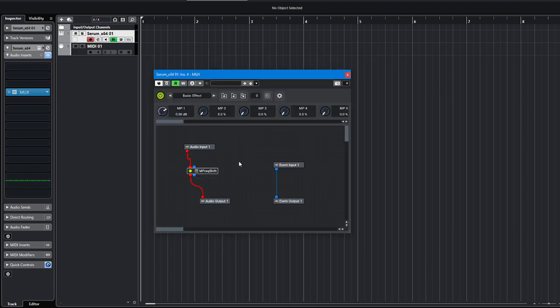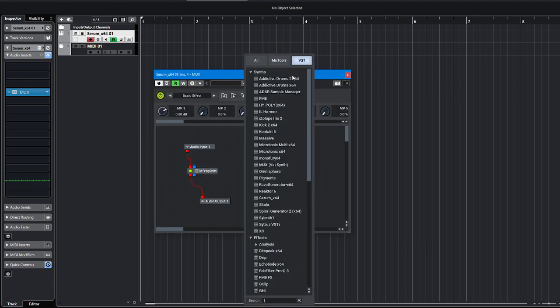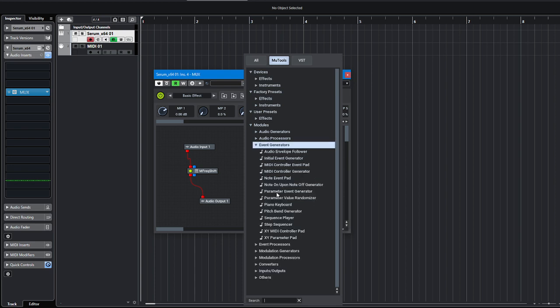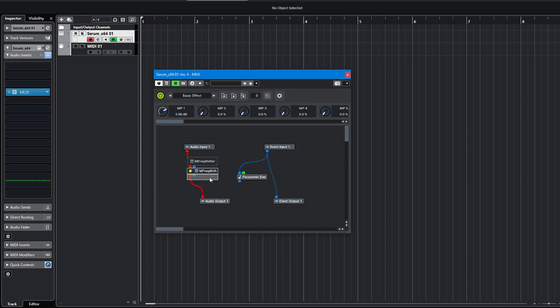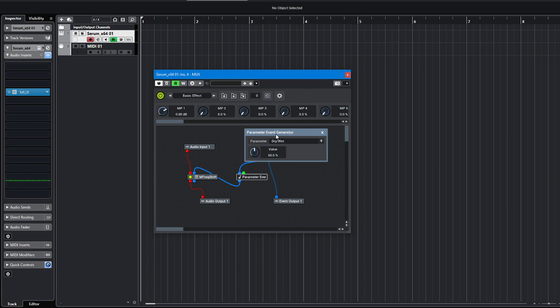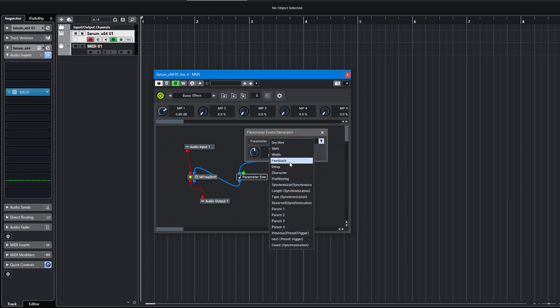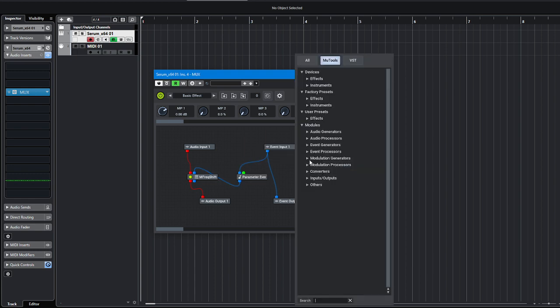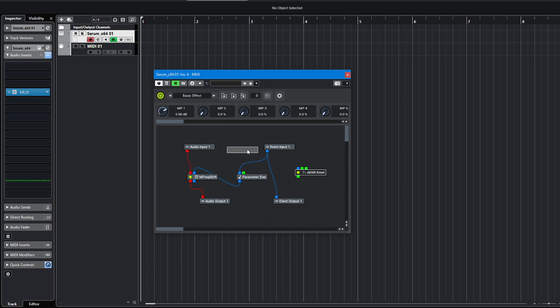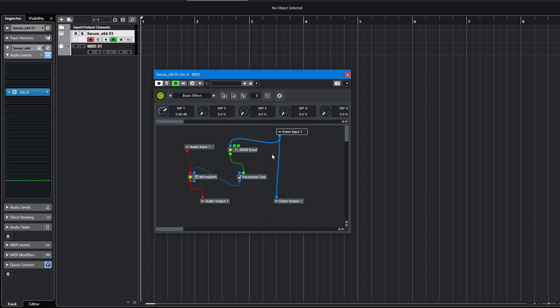Then I need to add a module which is called parameter event generator. I will connect event input to this module, this node, and connect it here. Now in this parameter event generator I can pick which option I want to modulate. I will pick shift. I will keep value 50% and I will add another module, an ADSR envelope, and connect this here and this here and delete this one.